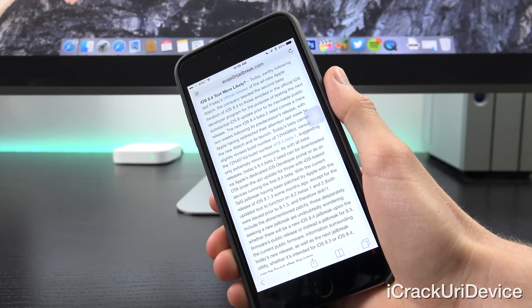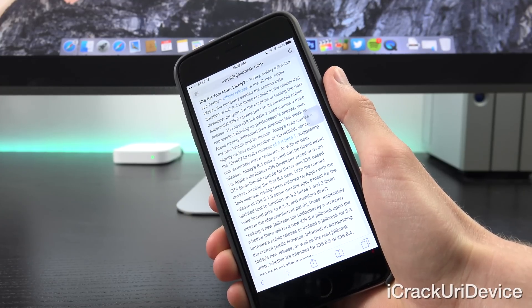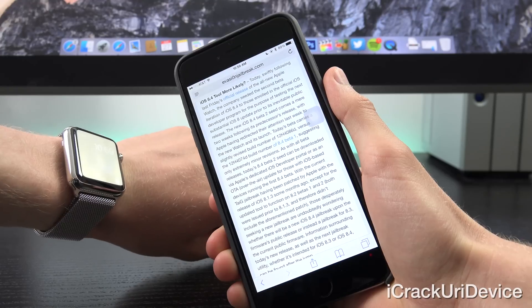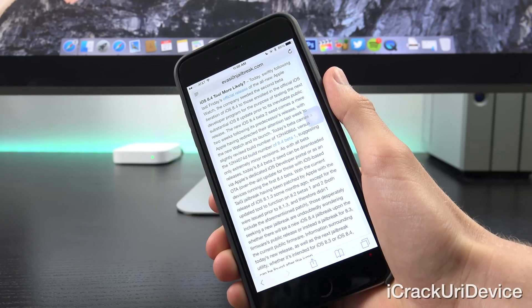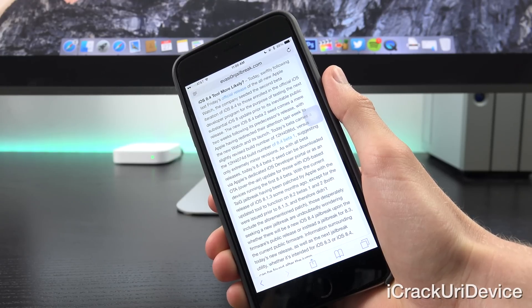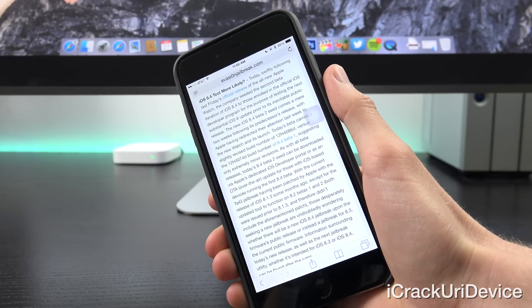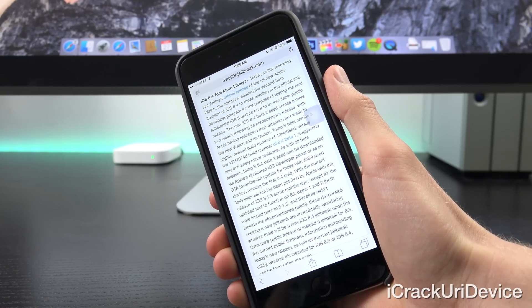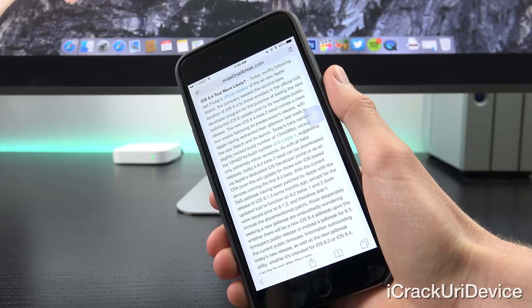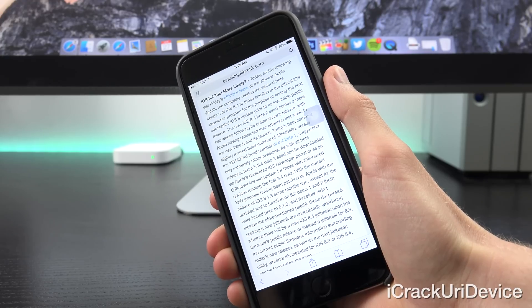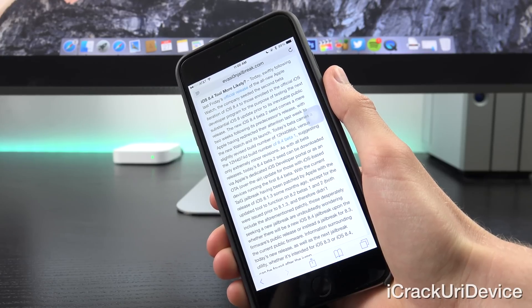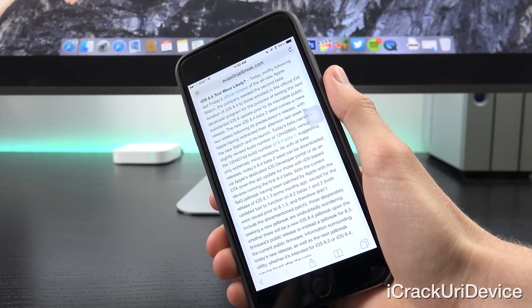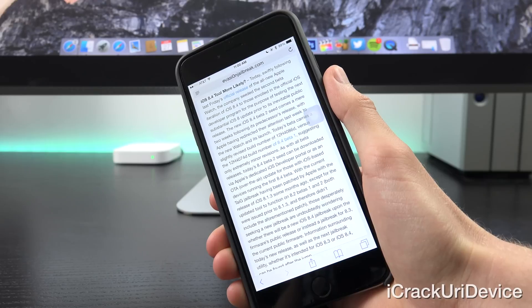So today, swiftly following last Friday's official release of the all new Apple Watch, the company seeded the second beta iteration of iOS 8.4 to those enrolled in the official iOS developer program for the purpose of testing the next substantial iOS 8 update prior to its inevitable public release.